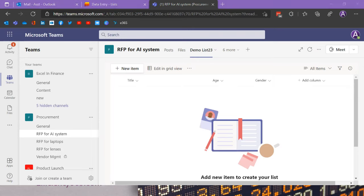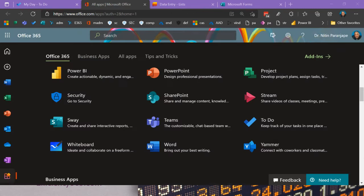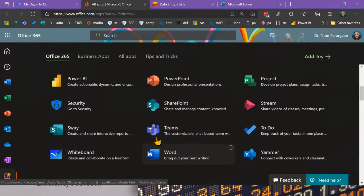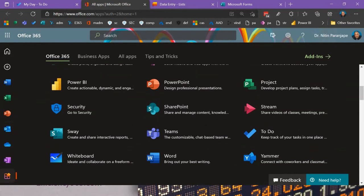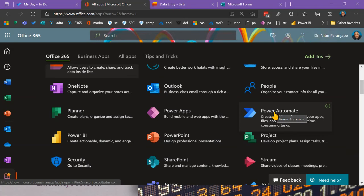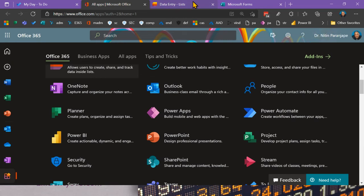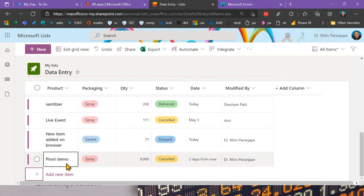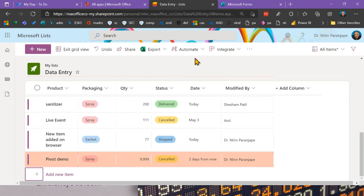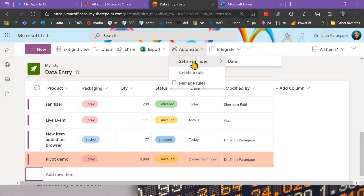The other important integration is Power Automate. When someone adds an item to a list, you may want something to happen automatically — that's a workflow. You go to your list and click Automate. There are two types: 'Set a reminder' and 'Create a rule', which is native to Lists and allows you to define simple automation without going to Power Automate separately.